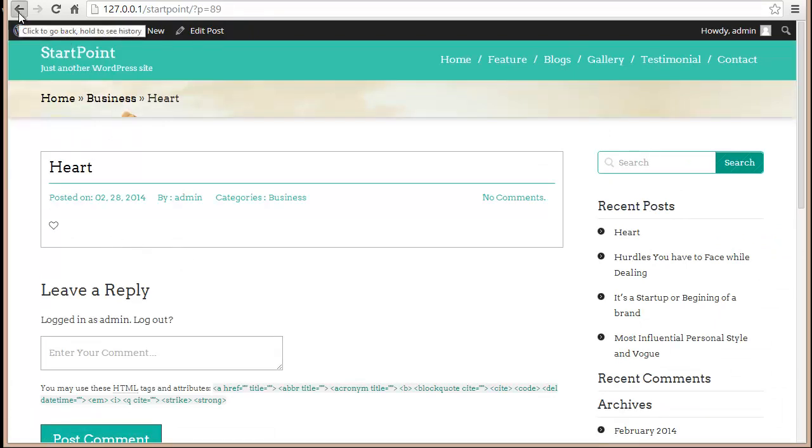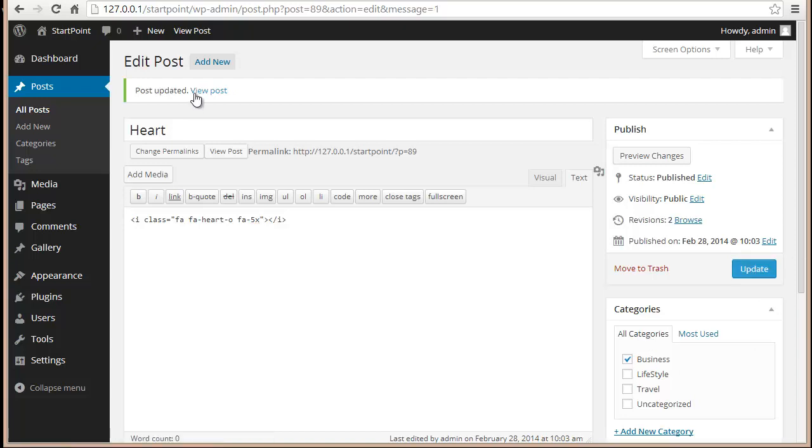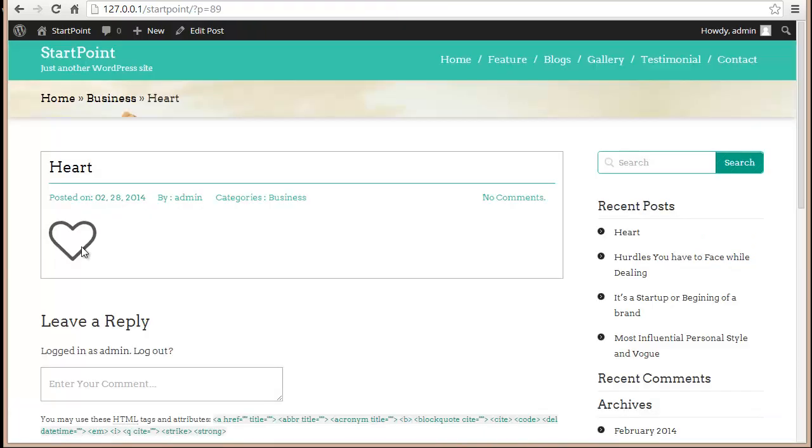I can change the size from here. I'll put 5x and update it. Now view post - the heart has grown. That is how you can put these icons elsewhere as well.